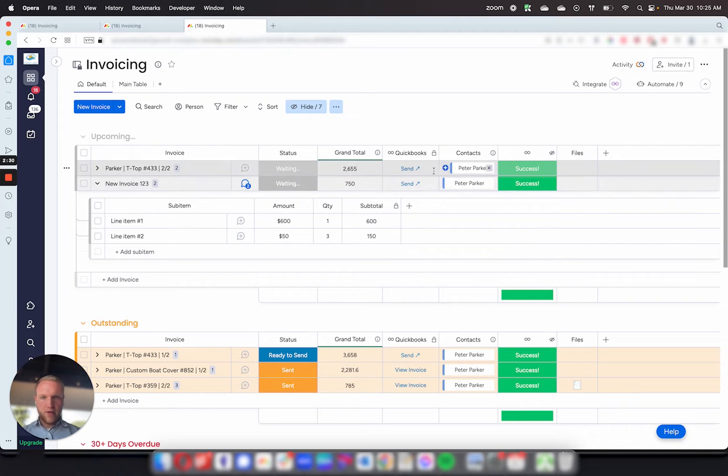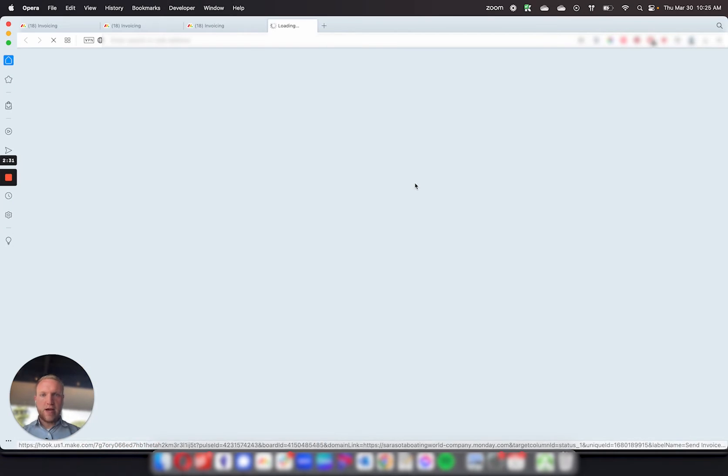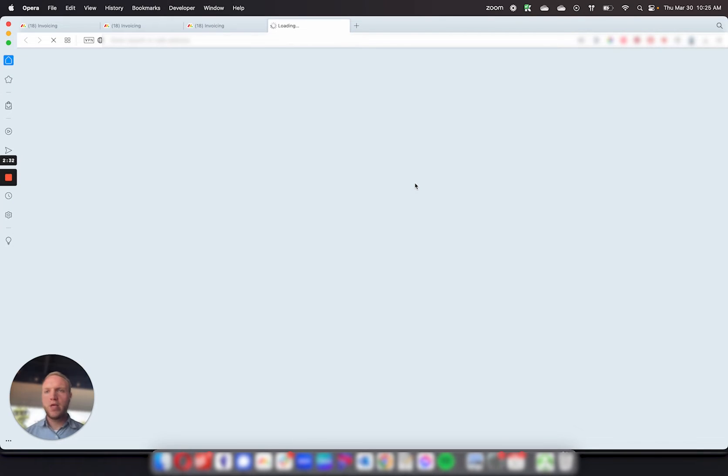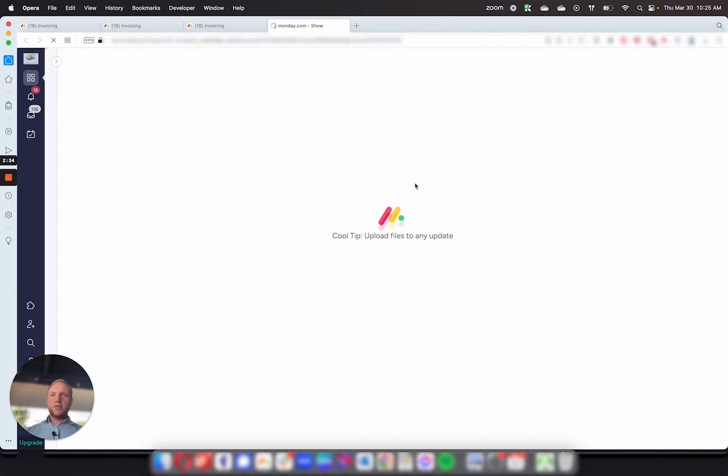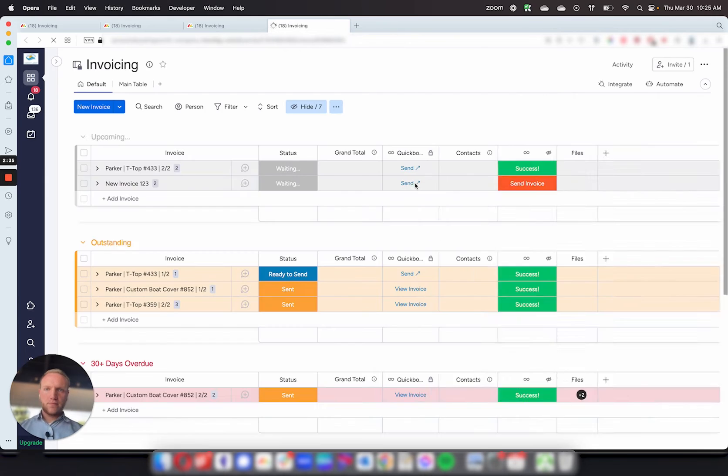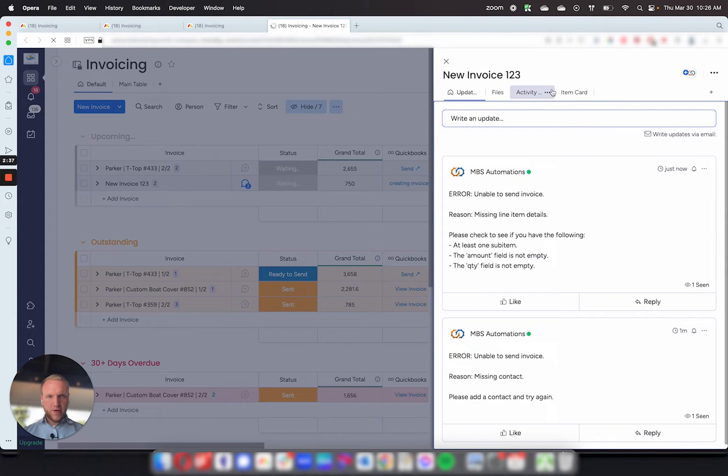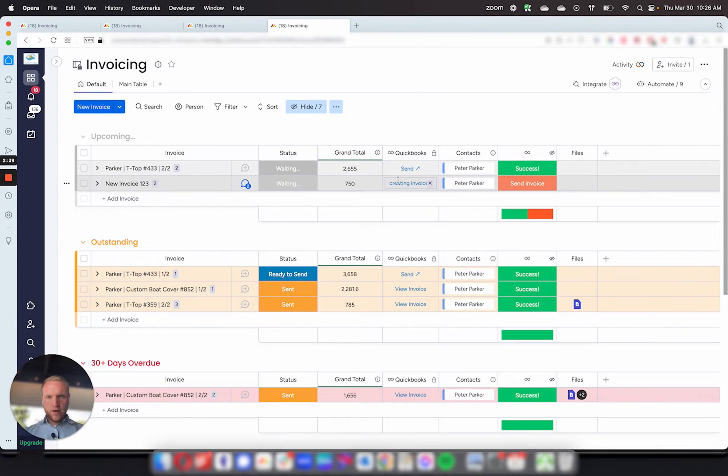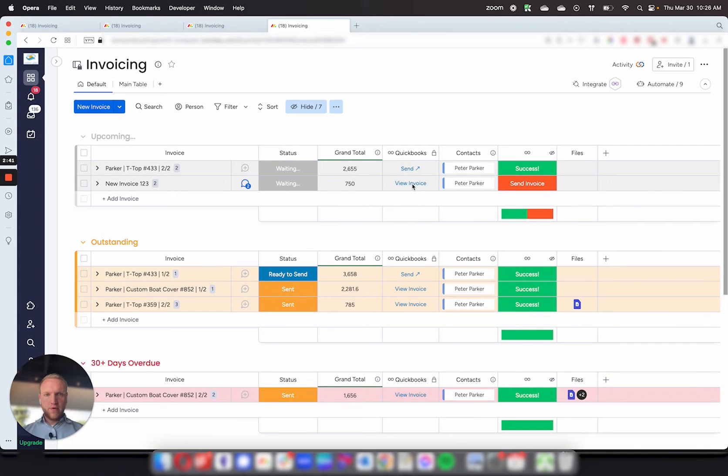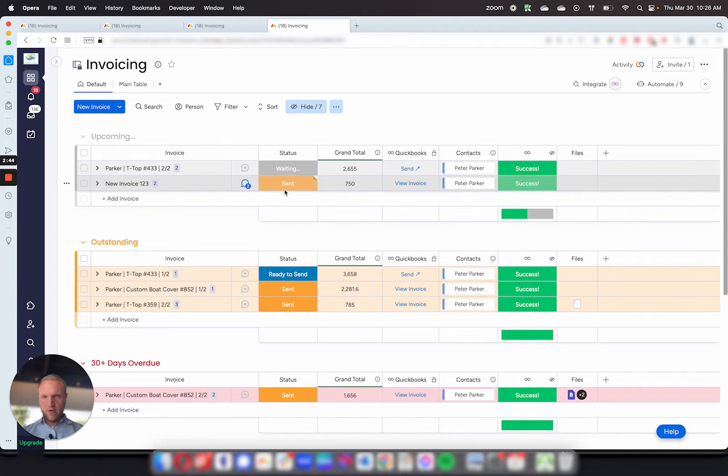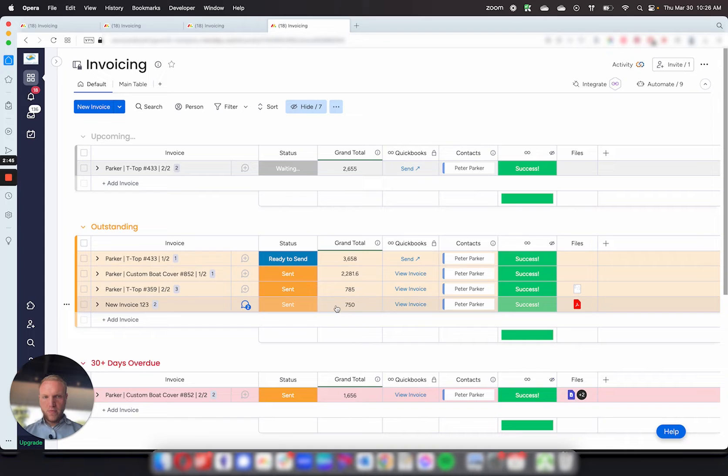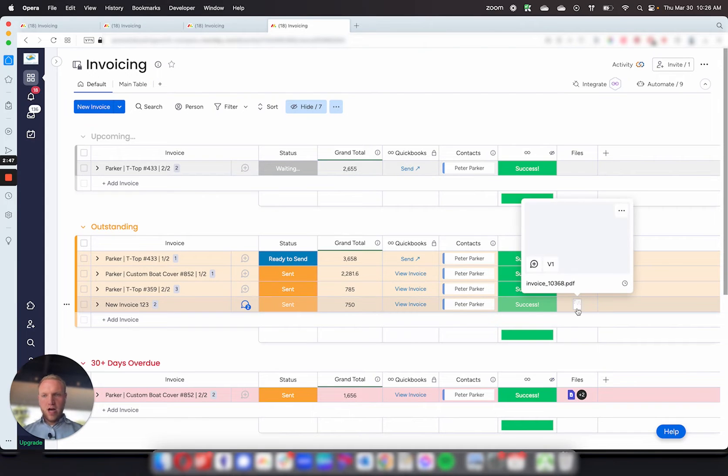Now that we have all the information in here, now if we click this button, it will create and send the invoice. So it'll take a second while it's processing. Create an invoice. Boom. Invoice has been sent. It will change the status here to sent to give you a confirmation, and it'll also upload a copy of the invoice right here.